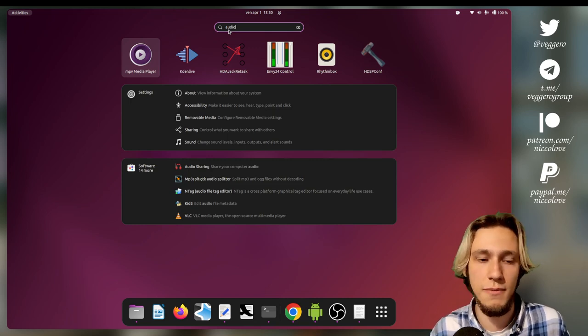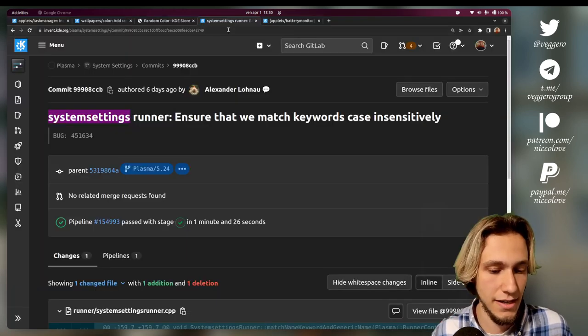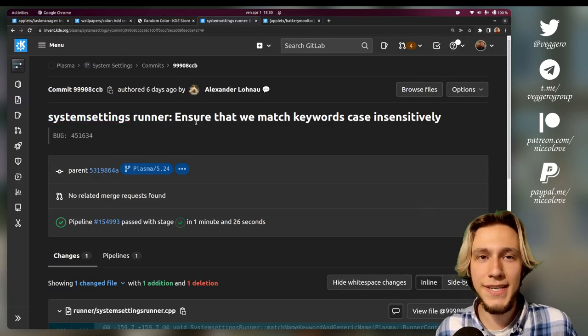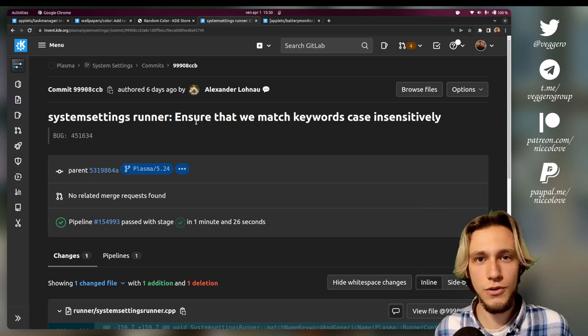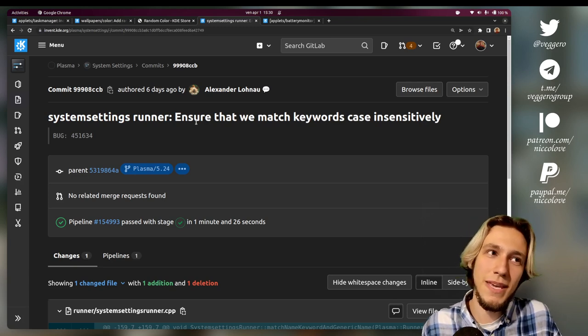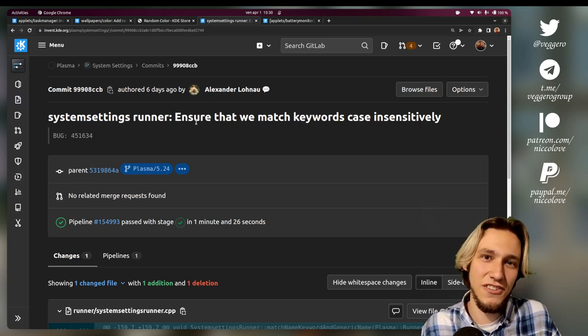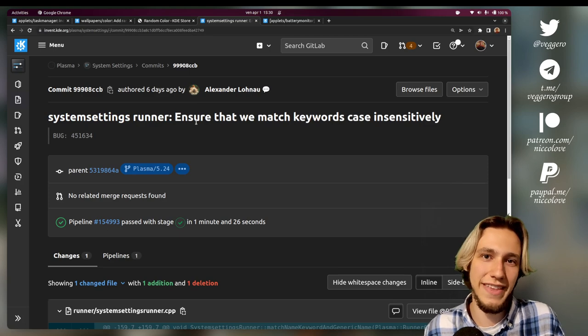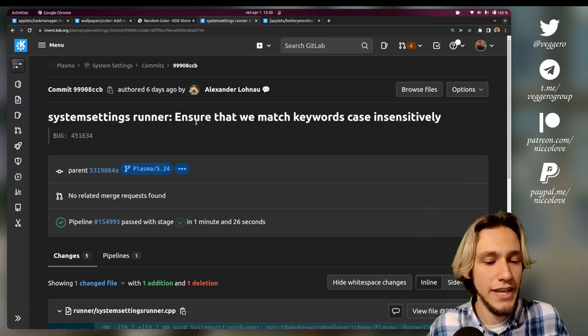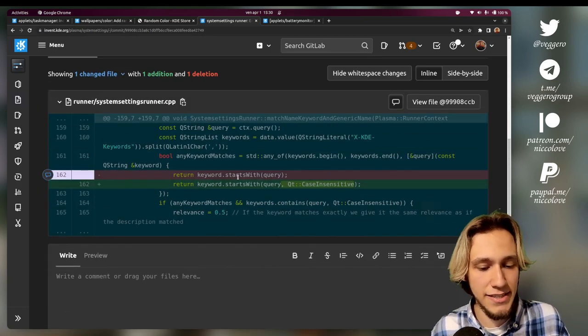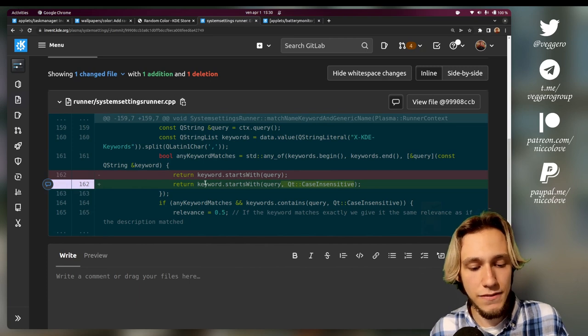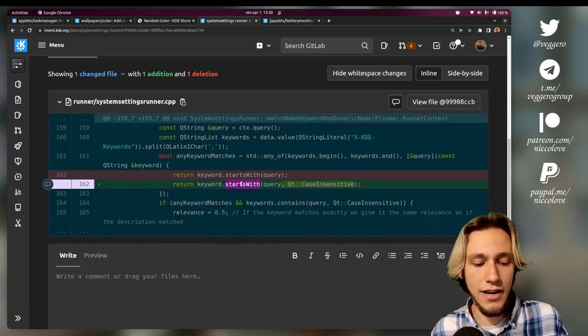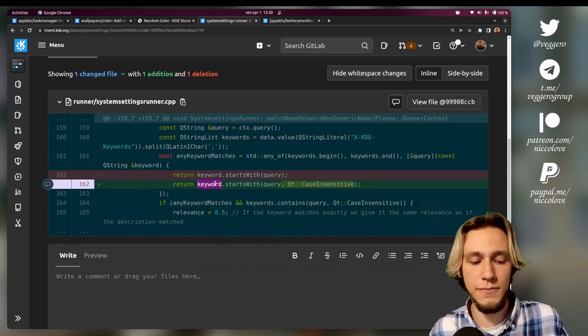And if I search this, I expect the audio category in system settings to open up. If I'm in KDE, now what I typed is 'audio' lowercase, but maybe the section is actually 'Audio' with the A capitalized.